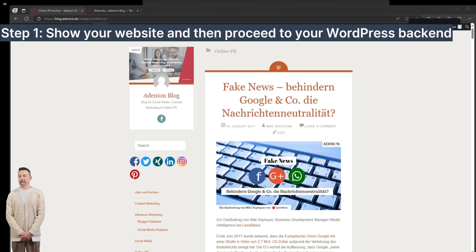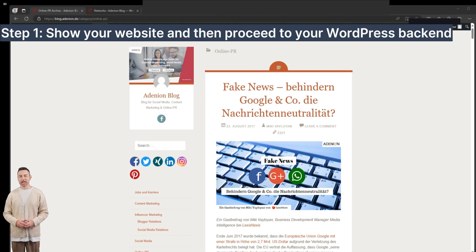Start your video cast by showing a screen of your website or blog. This is very important for your application, as it demonstrates the type of business you have and the kind of content you publish.